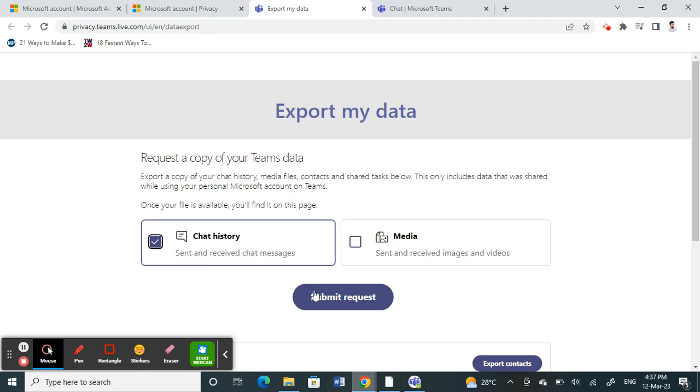Once your request is ready, you can download your data to your computer. In that way, you can export all your data and all your chat history.